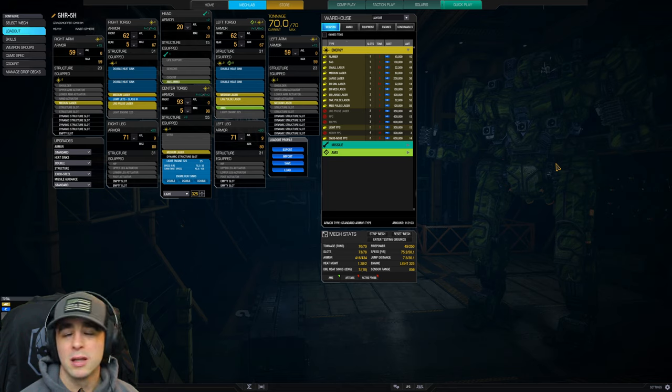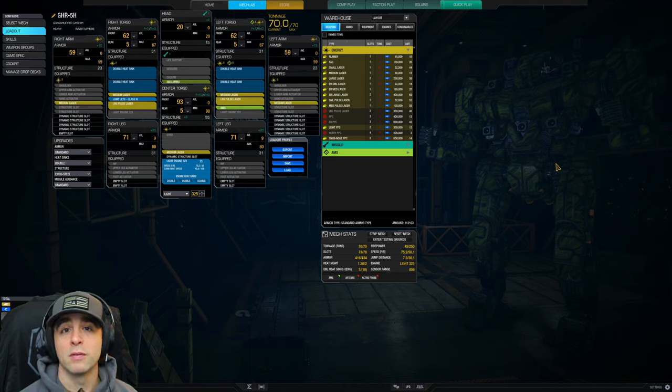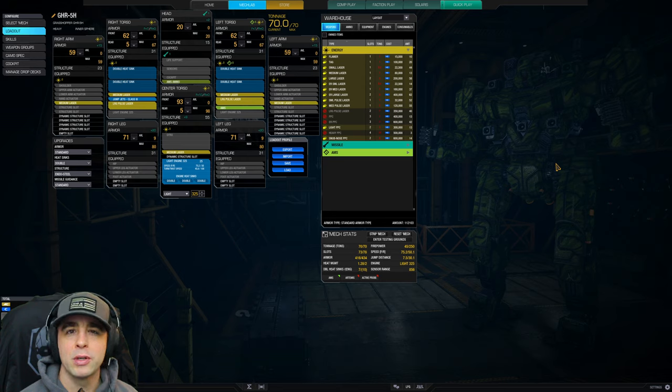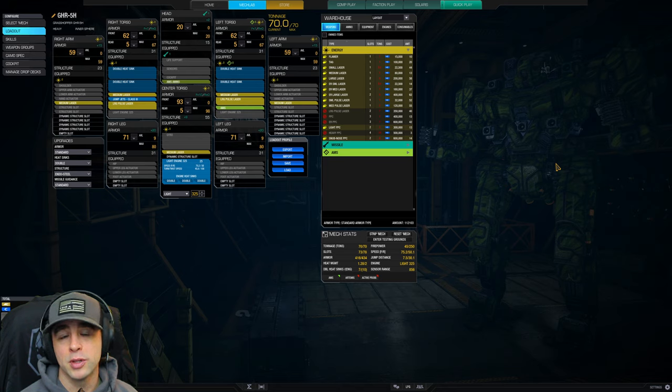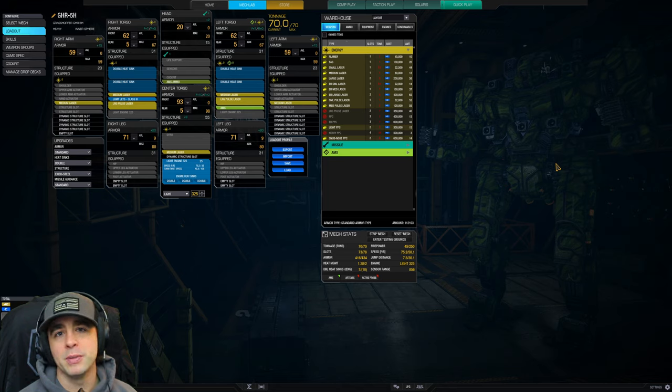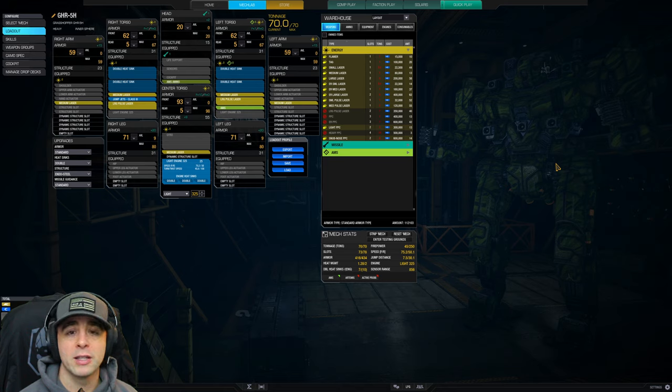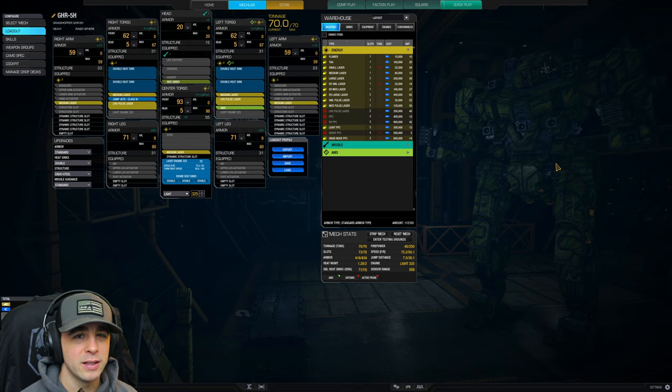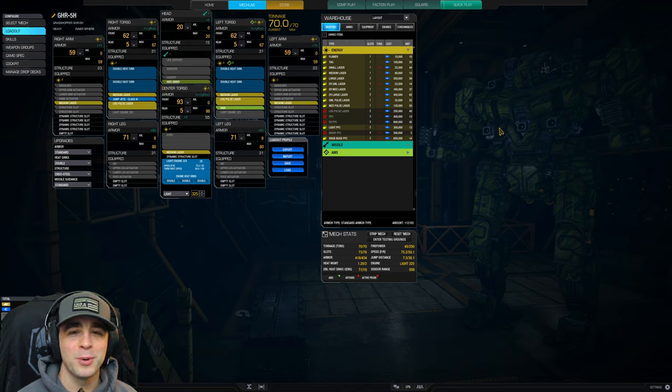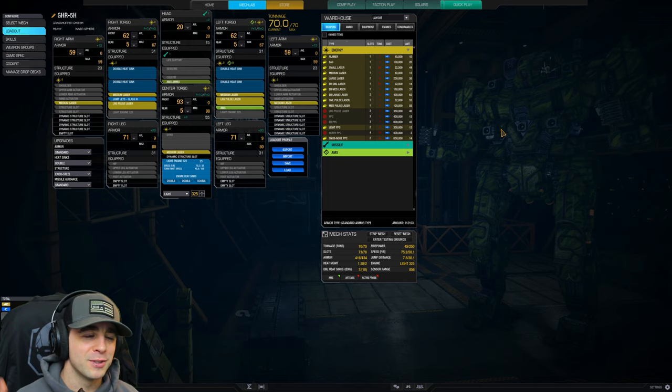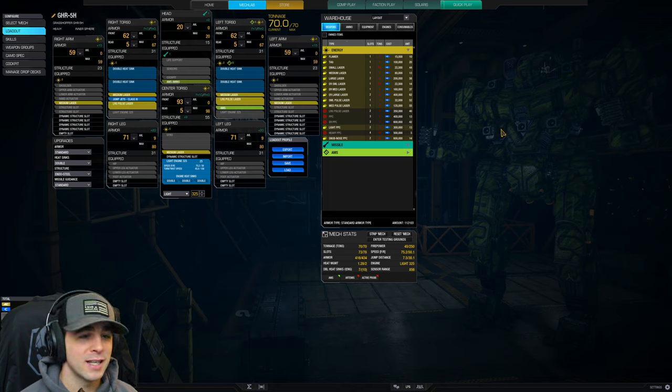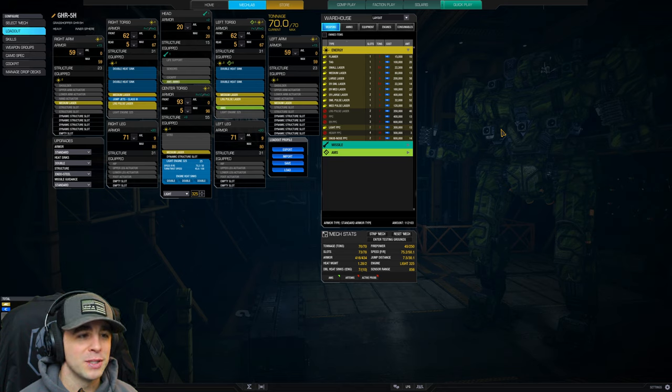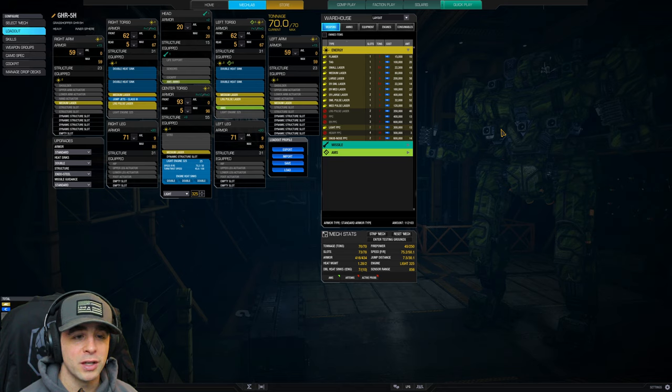Let me know down in the comments below if you have a setup yourself maybe that wasn't covered here. I think you can substitute a lot of the setups we've seen. The dual heavy PPC can be substituted with ER PPCs as well. You can do normal PPCs - just keep in mind that alters the build tonnage and so forth. The one thing that's really nice about the Grasshopper is it's pretty versatile. It's gonna be energy for the most part. No one really uses the missile hardpoint. This is a fantastic setup I've used forever. It's been a mainstay of my mech bay.